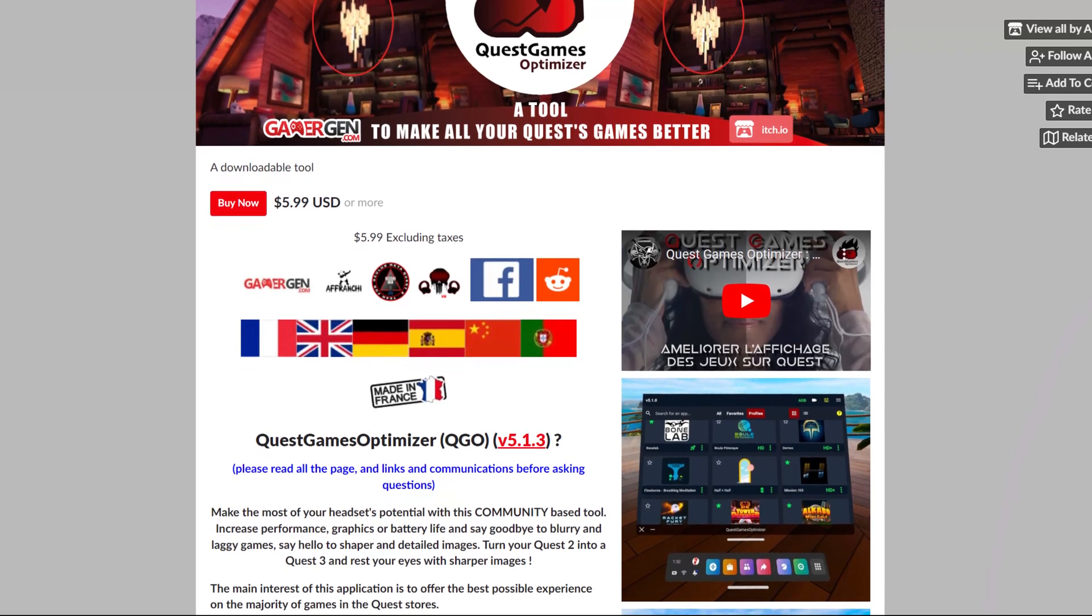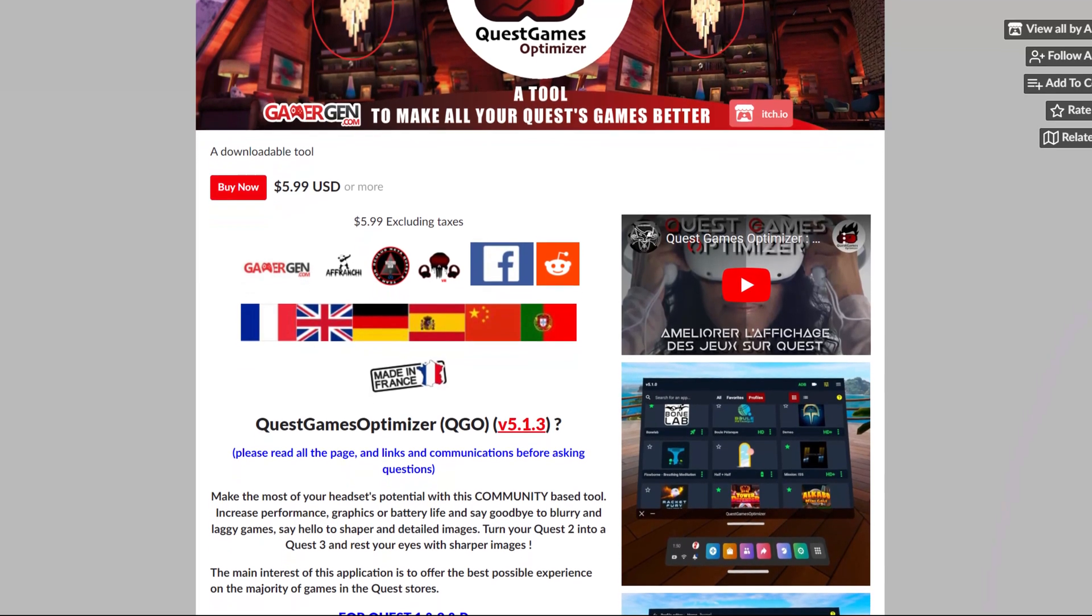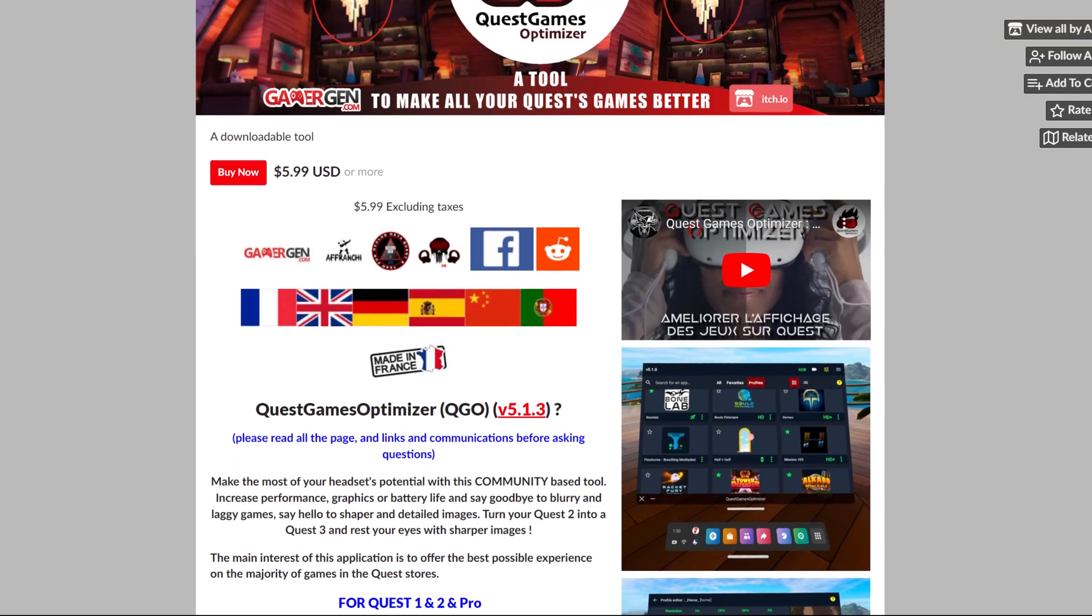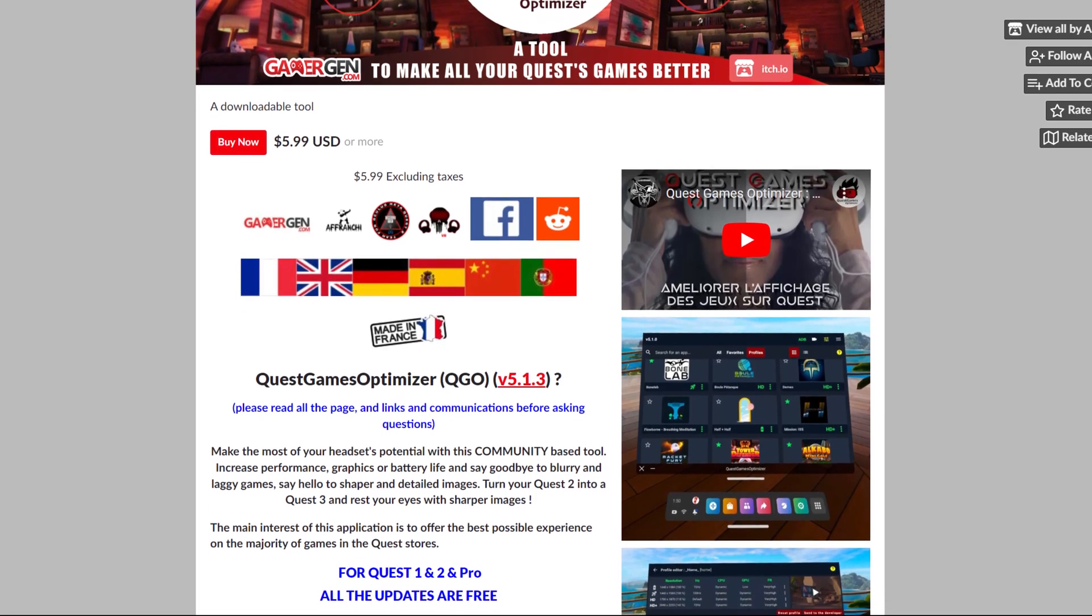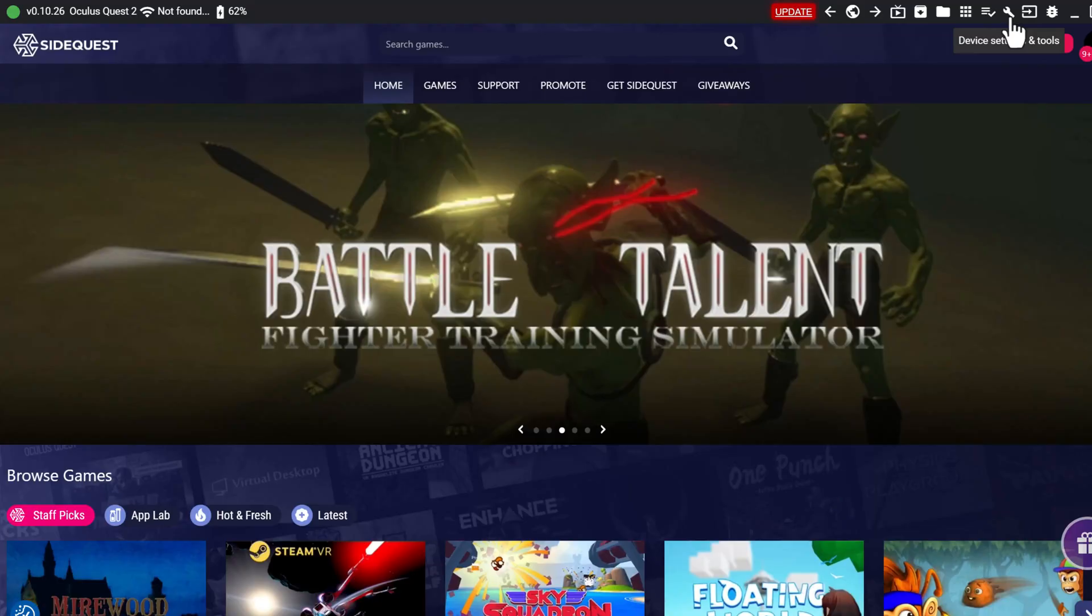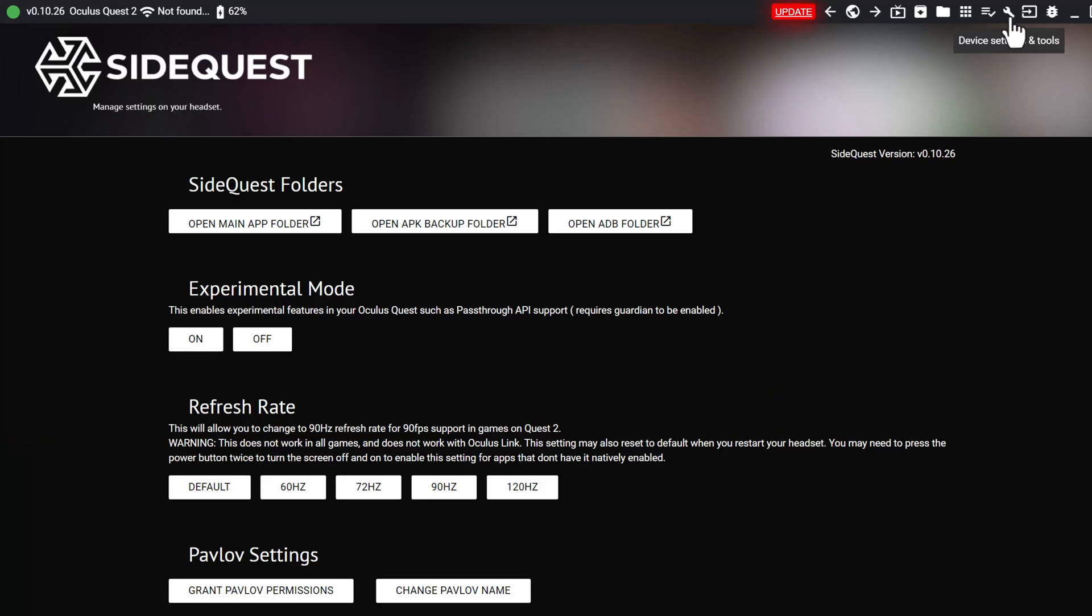The Quest Games Optimizer does cost $5.99, and there is a free way of increasing the graphics of your Quest 2 by using SideQuest.